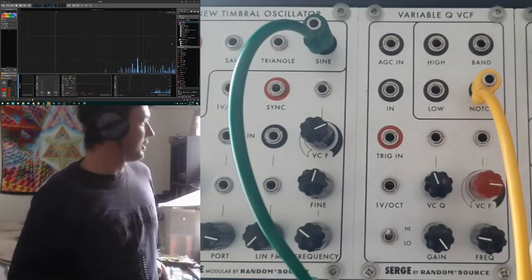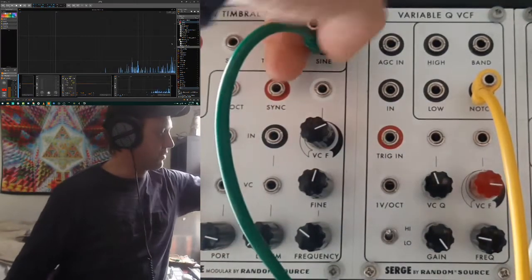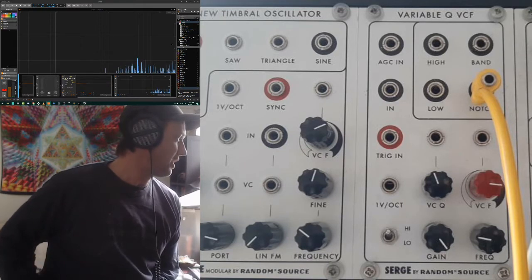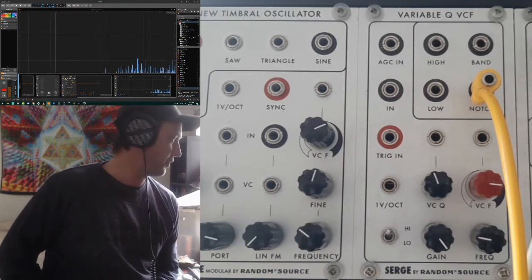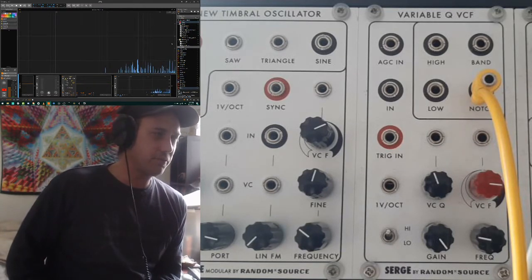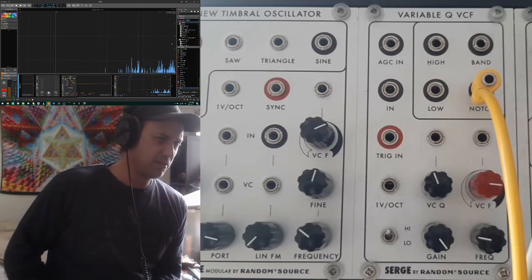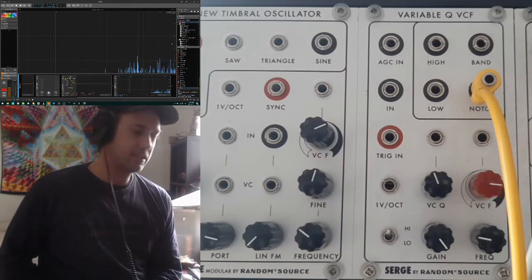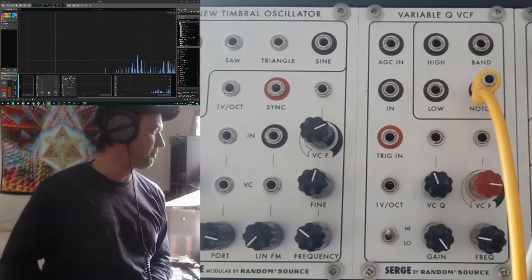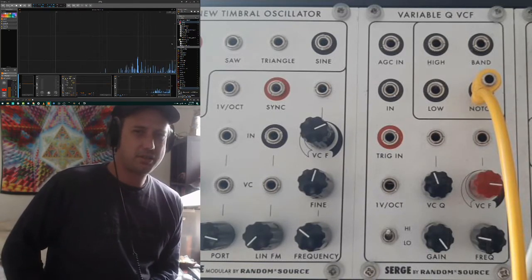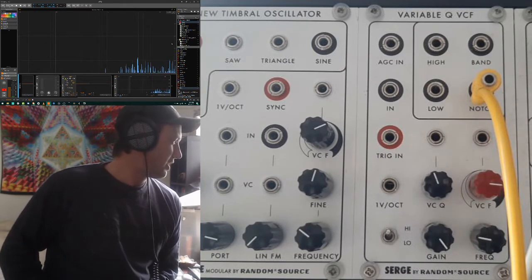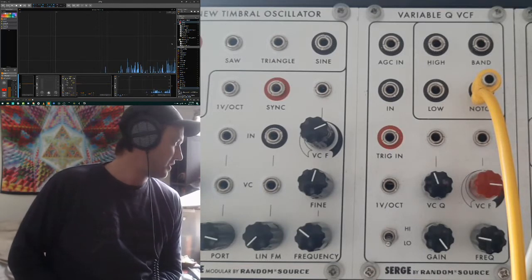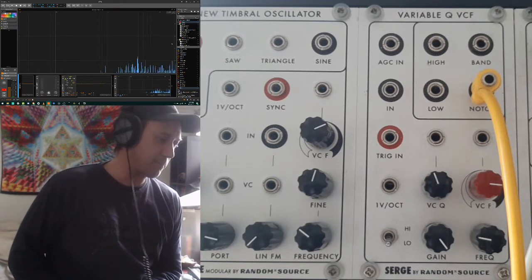Let's come back to this switch at the bottom — it can operate in two different modes. This is an addition that Random Source have implemented with this model. Basically it combines what was originally two separate Serge filters: there was the original Variable QVCF, and then there was another filter known as the Extended Range VCF or VCFQ. It combines those two filters into one model, which is really neat. Basically the difference between high and low mode is that high mode works in the audio range like most typical filters, and if we put it into low range it now operates in the sub audio range, so you can use it to process control voltages or get it to do a couple of other neat tricks.